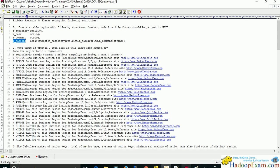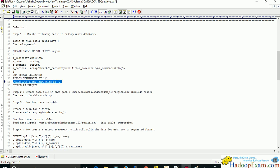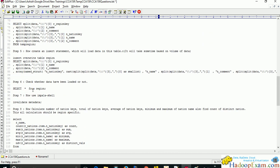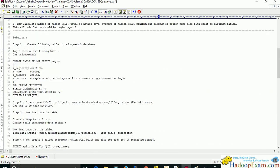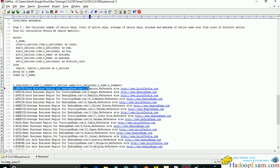Now let's go to the solution. First, use this database — we are already in this database. Then run CREATE TABLE IF NOT EXISTS with the table name 'reason' and provide the structure. The store format is Parquet file format. We specify COLLECTION ITEMS TERMINATED BY comma, so each element of the array is separated by a comma. Then FIELDS TERMINATED BY pipe — each field is terminated by a pipe character.